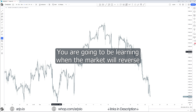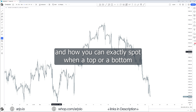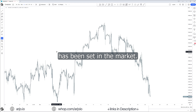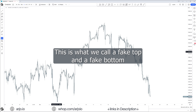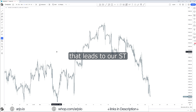You are going to be learning when the market will reverse and how you can exactly spot when a top or a bottom has been set. You are going to be learning all the secrets about reversals — my fake tops and fake bottoms concept. In the previous video we talked about a market maker model; this is exactly how a market maker model starts after this reversal has happened. This is what we call a fake top and fake bottom that leads to our ST, standing for sharp turn.